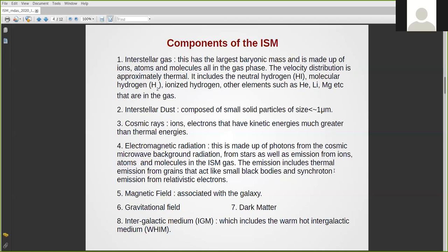The interstellar gas includes neutral hydrogen or H1 gas, molecular hydrogen gas, ionized hydrogen, and trace elements such as helium, lithium, magnesium, and others. The interstellar dust is very microscopic particles. Even though dust particles have a very small mass component, they play a very crucial role in the ISM because molecules of hydrogen are formed on the surface of the interstellar dust particles, which have a solid-state lattice kind of structure.